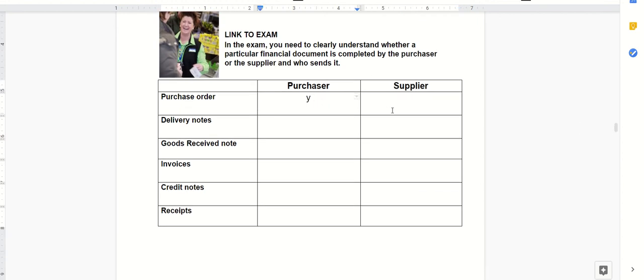The supplier then sends it back to them with the delivery note. The purchaser can either send back a scrappy version of the delivery note, which often happens, or phone up if something's wrong.